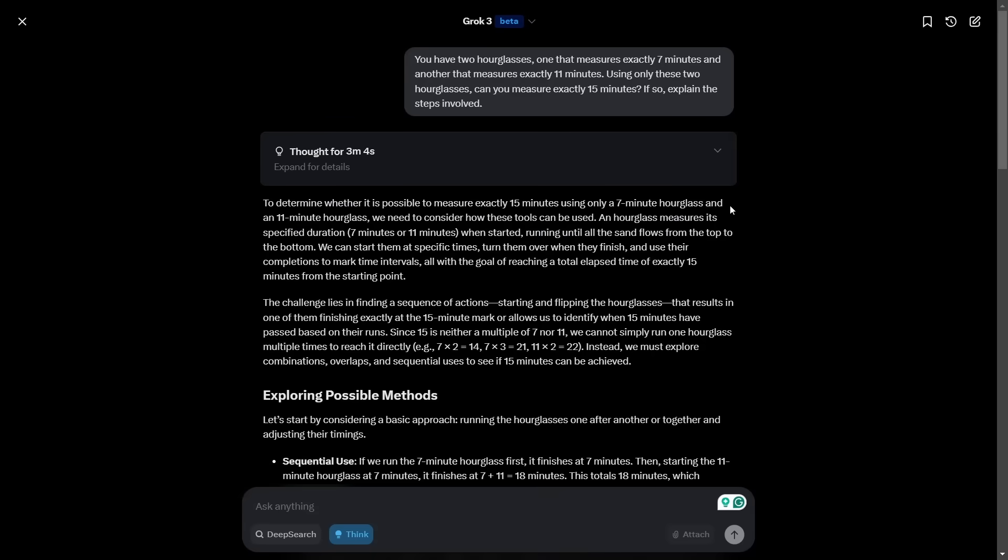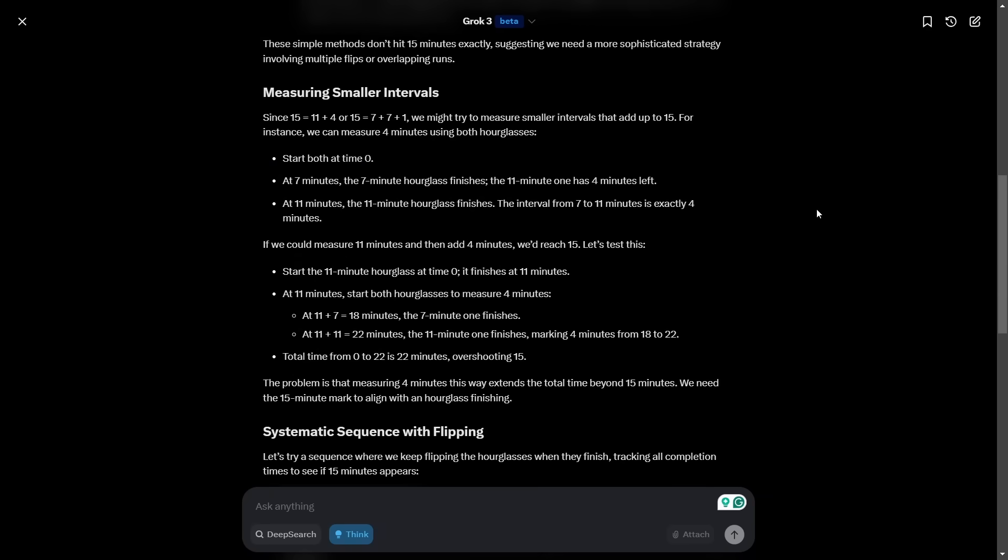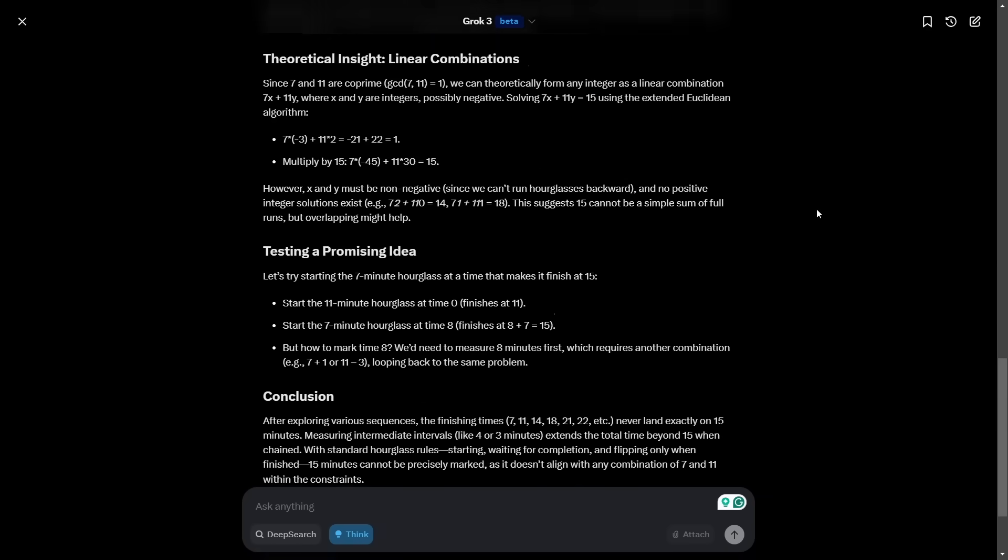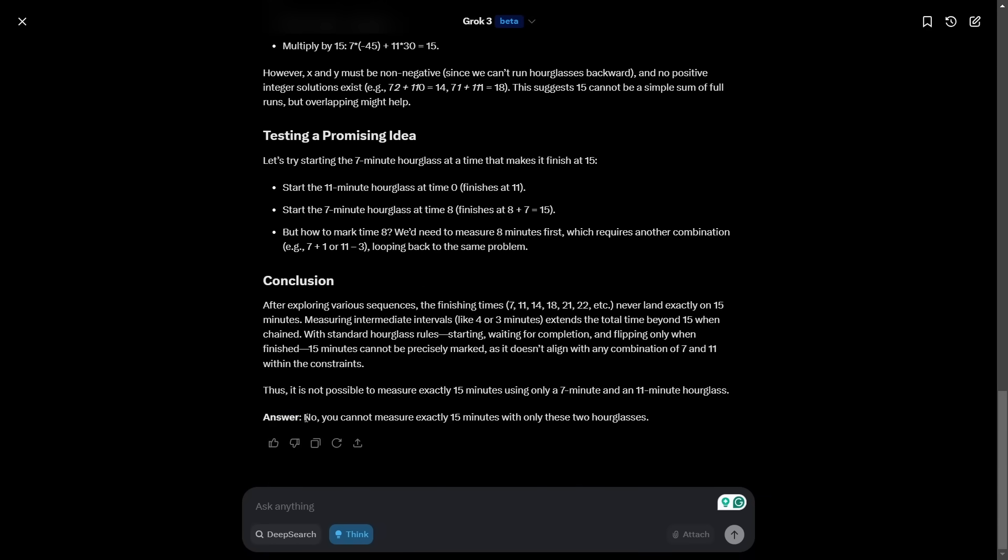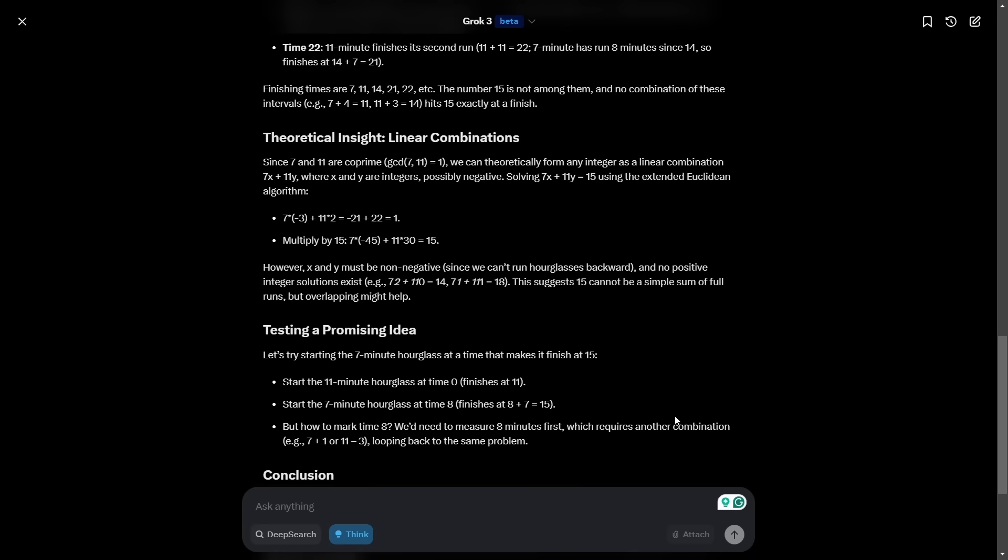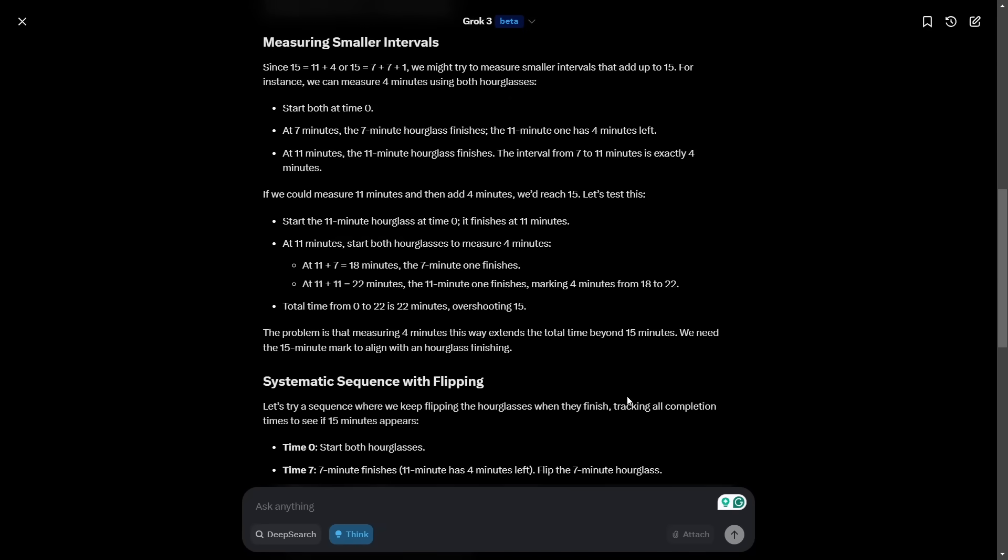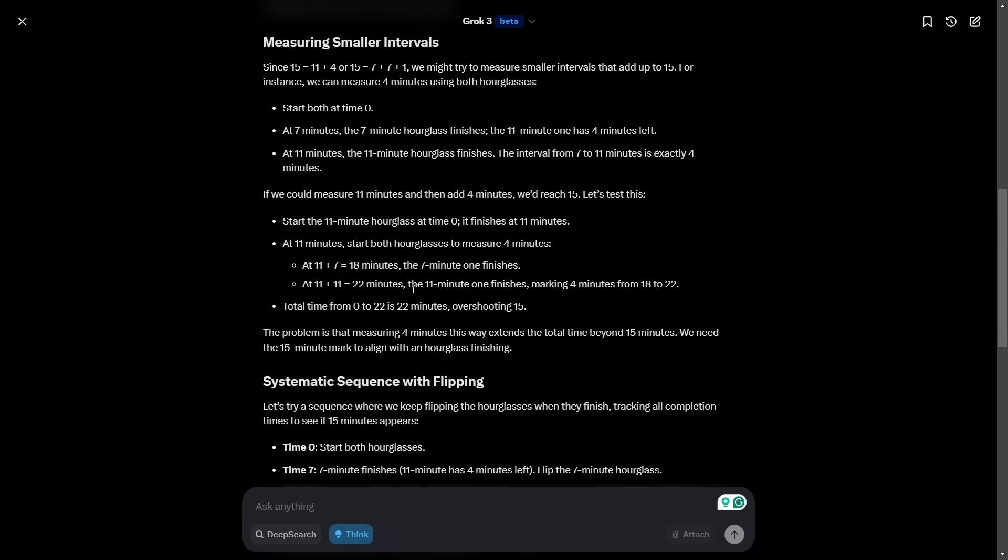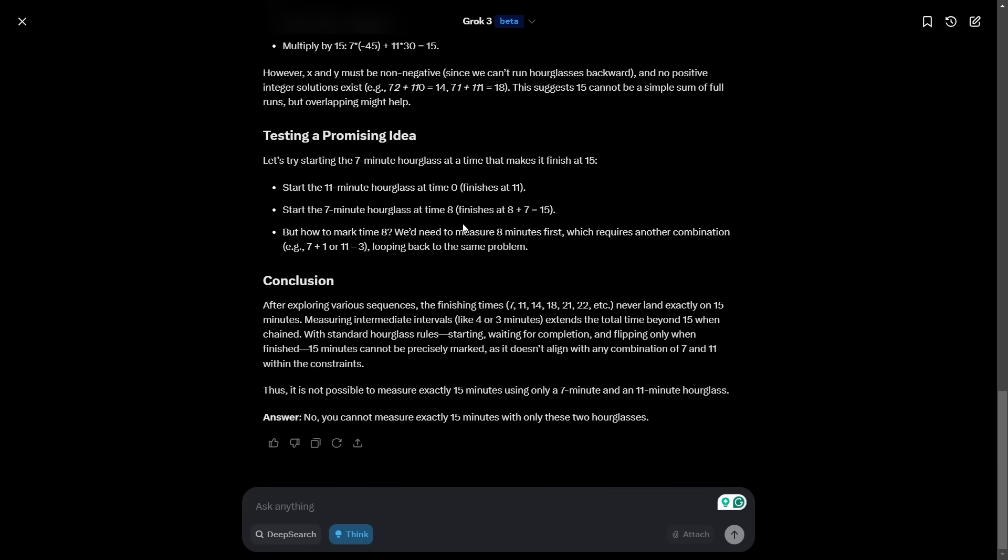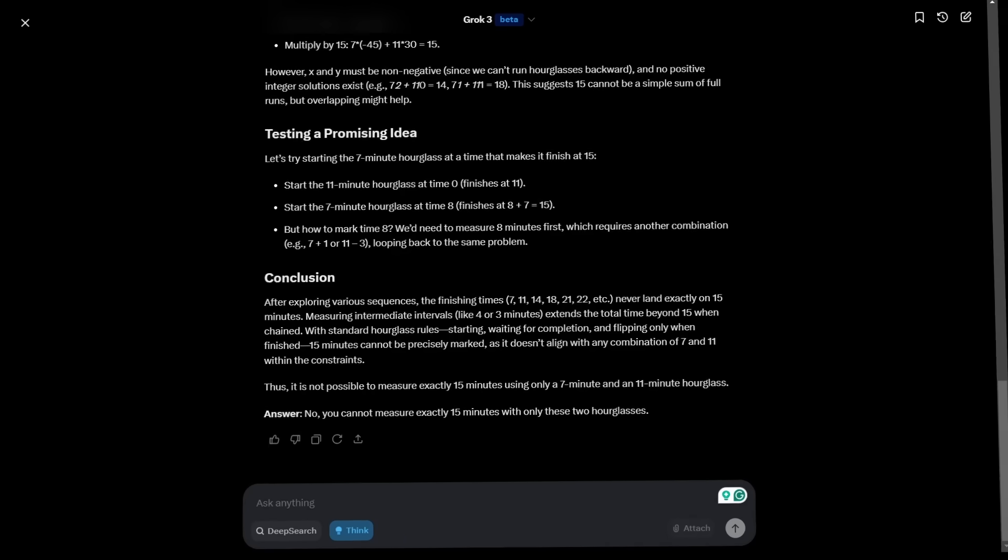So it's thought for a total of just over three minutes. And if you scroll right down to the bottom of this report, it basically says no, you cannot measure exactly 15 minutes with these two hours. That's the wrong answer. It was kind of going in the right direction because it says here, if we could measure 11 minutes and then add four minutes, we'd reach 15. And that's the correct approach. But it doesn't work out how to do that. I won't tell you the answer. Do let me know in the comments below if you work it out for yourself.